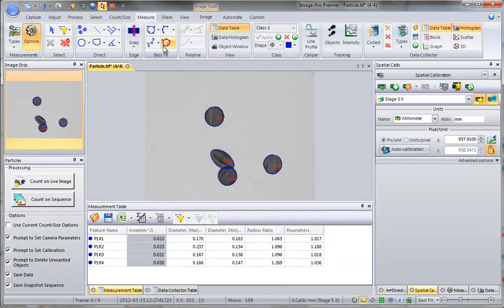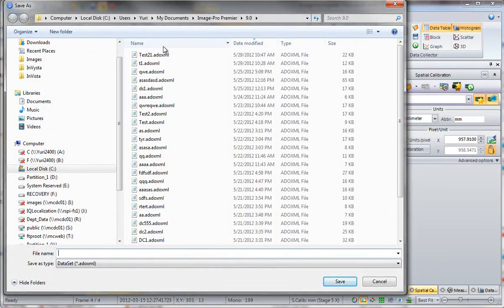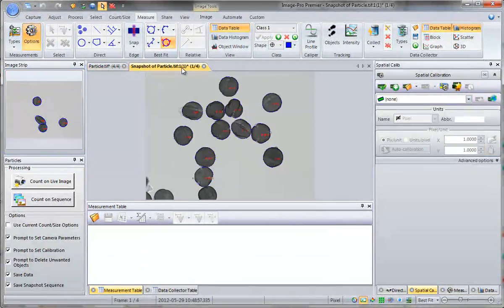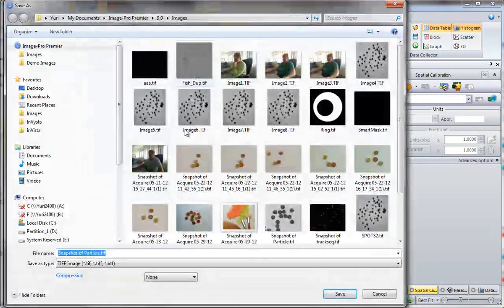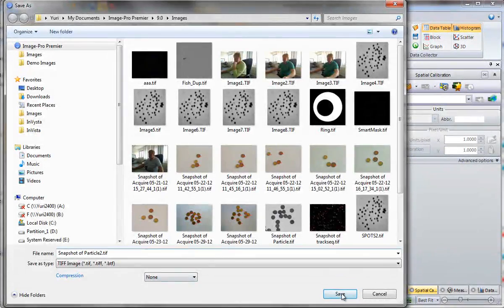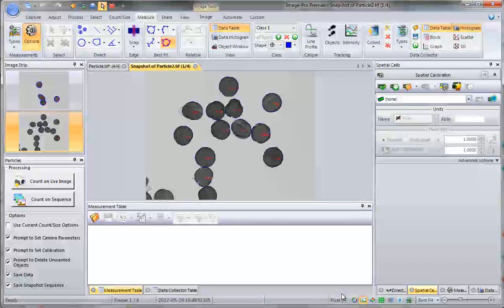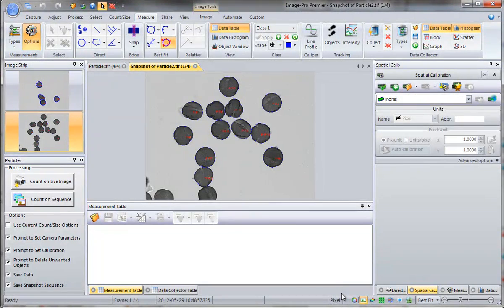Next frame, and we are done with this experiment. We are prompted to save data and a snapshot. That was all. Thank you.